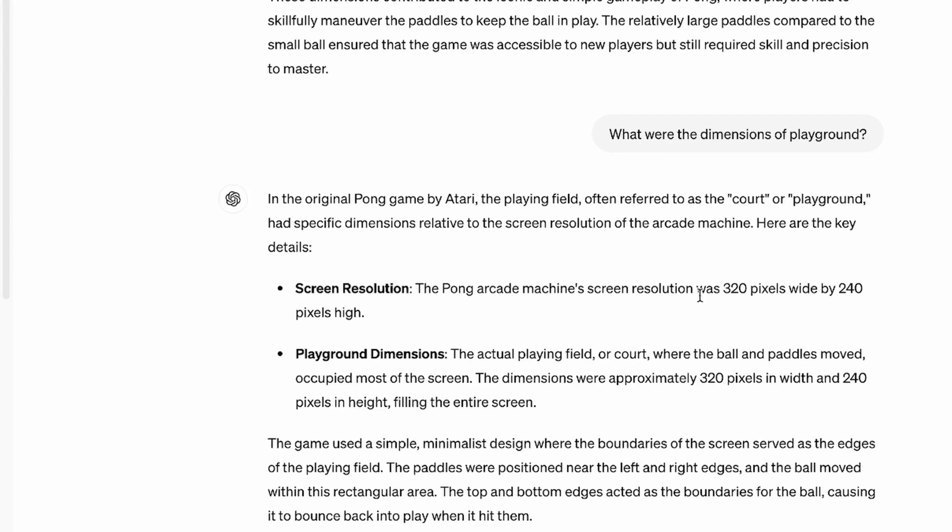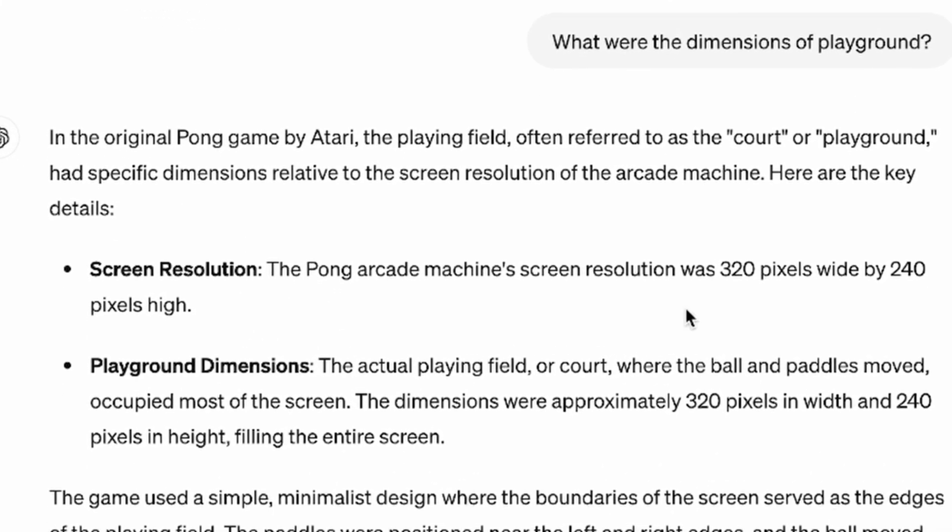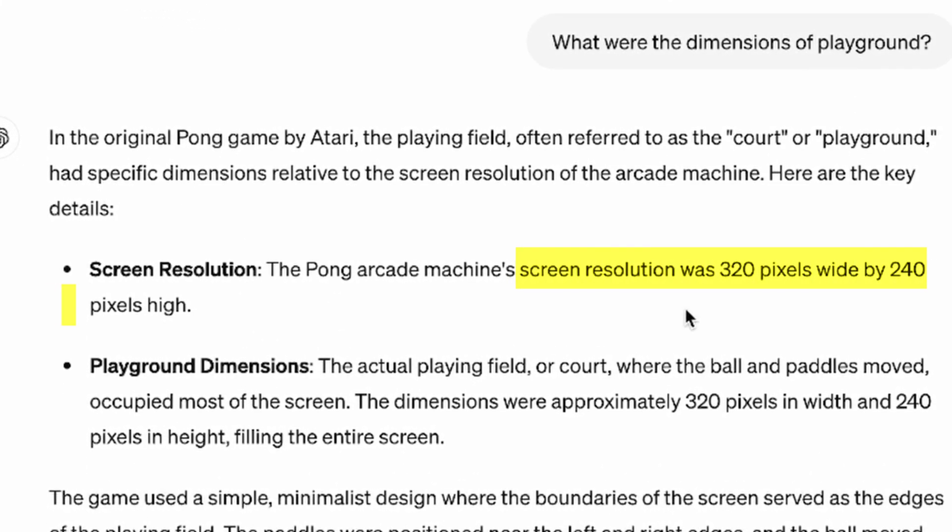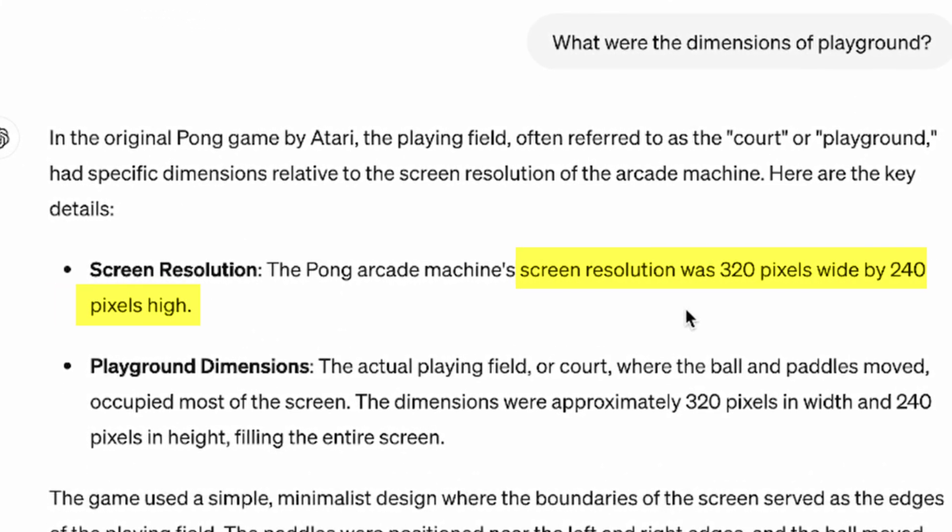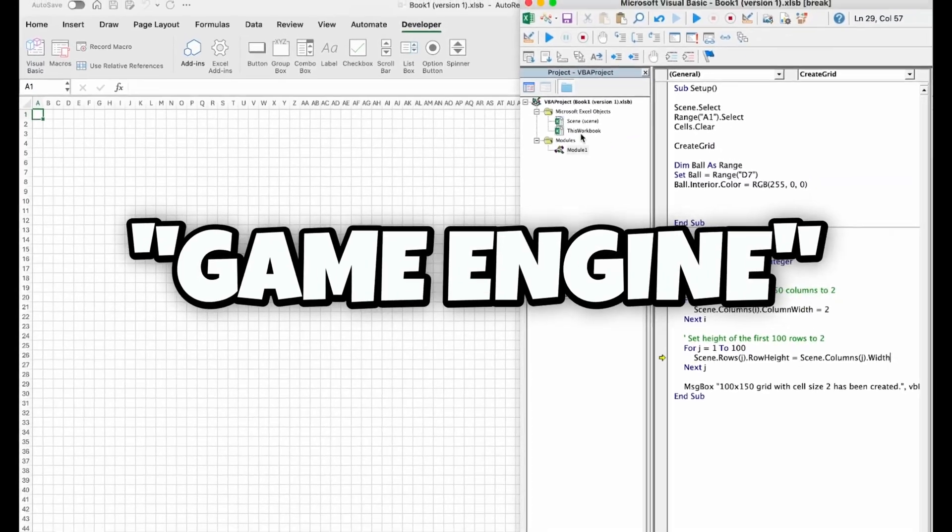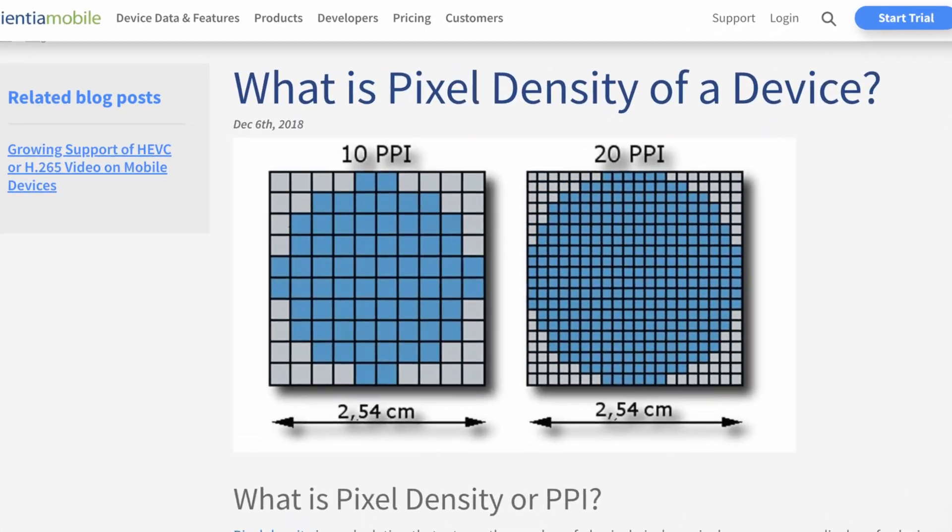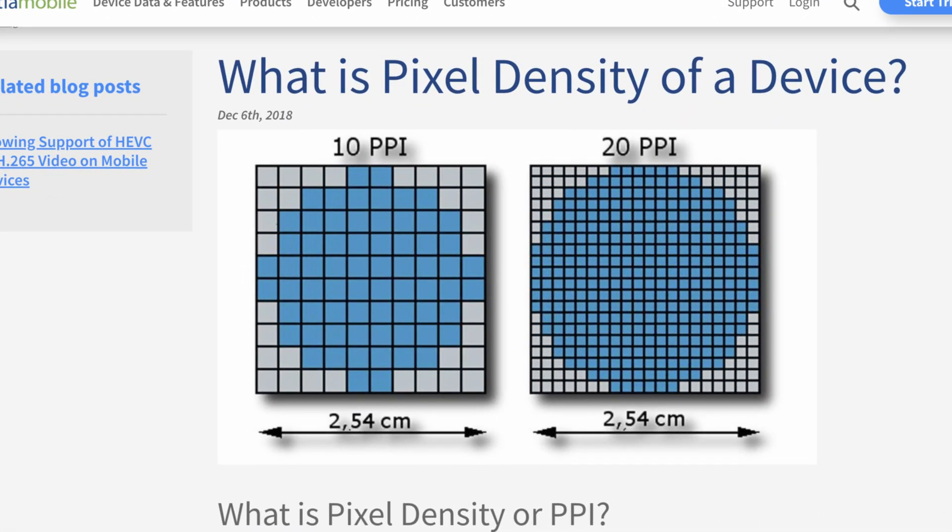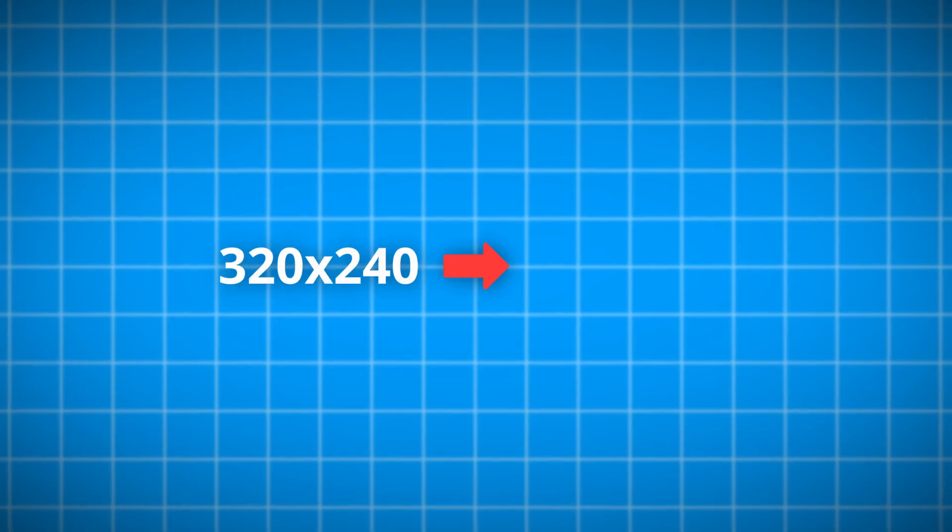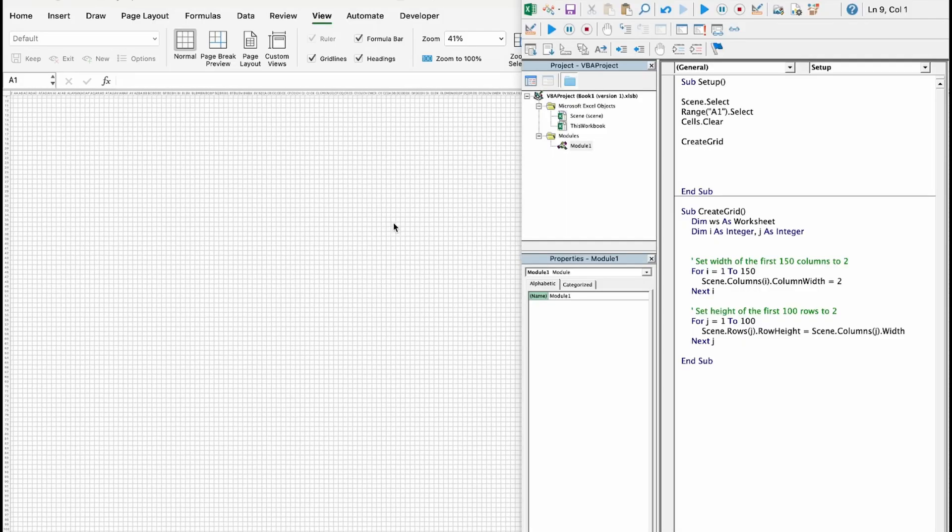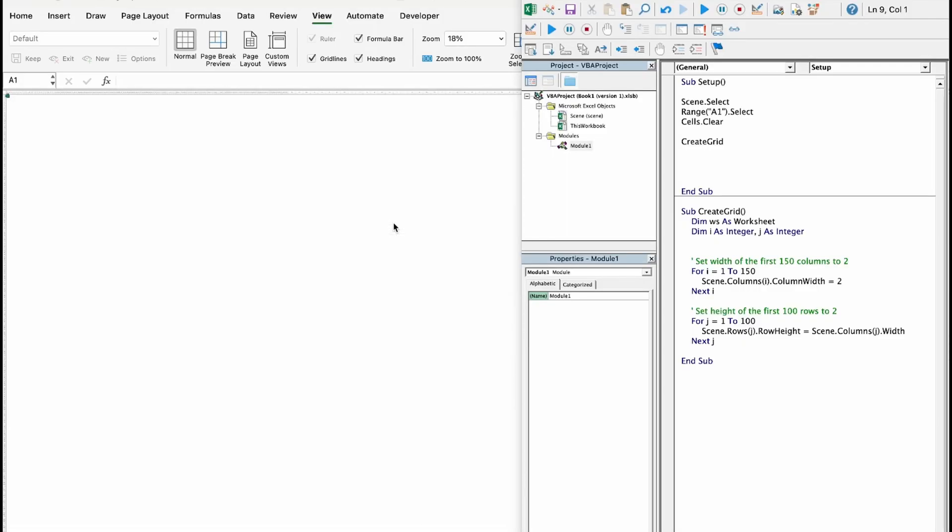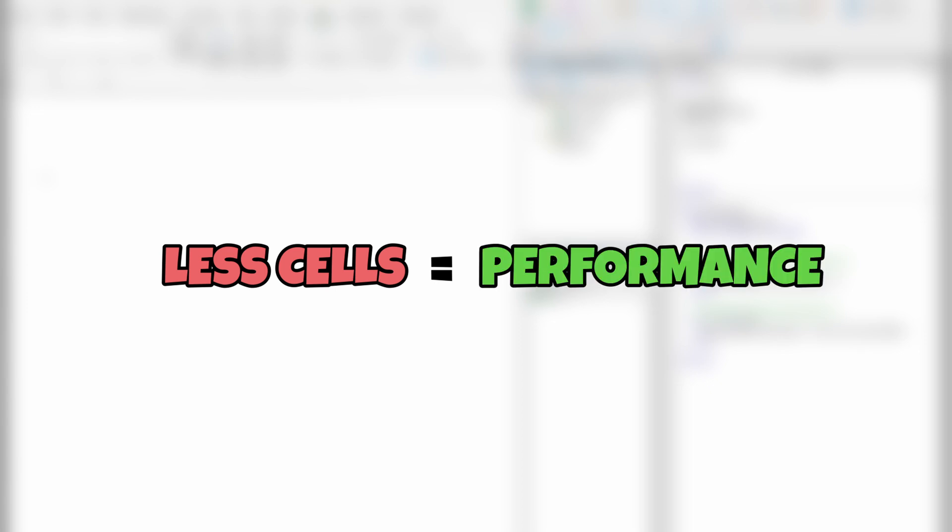Also he claimed that the original screen resolution was 320 pixels wide and 240 pixels high. Here in my game engine, I could basically get any pixel density I needed, but I decided to reduce it by half, since you can just zoom in and have fewer cells that needed to be rendered, which will have a better impact on performance.